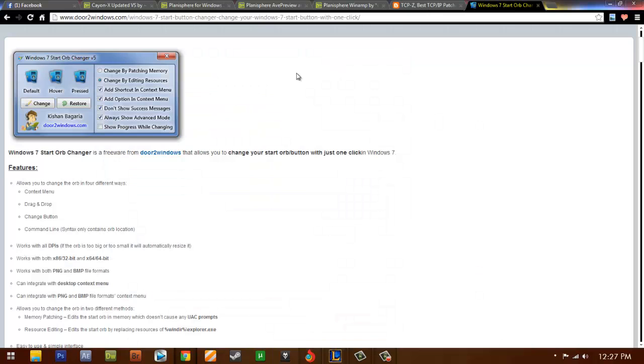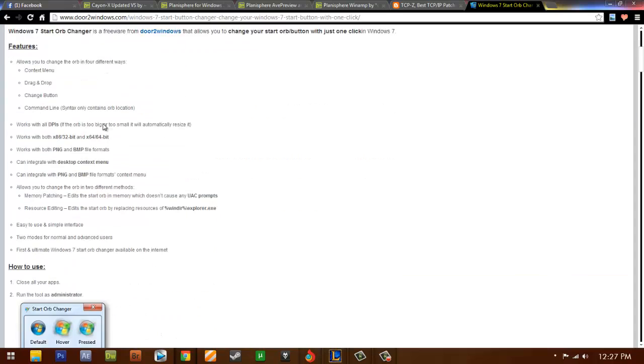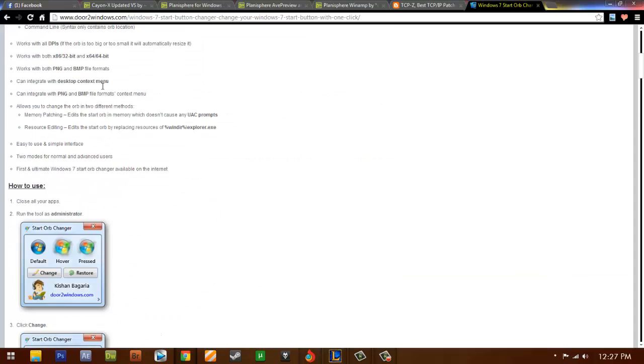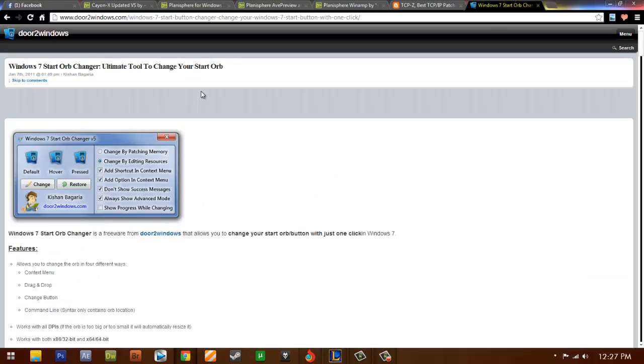You need to change and download this. I'll change and download this. Instructions are under it also. For Crayon X 64-bit and 32-bit, I'll give you the link in the description.